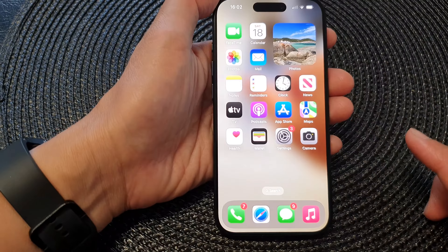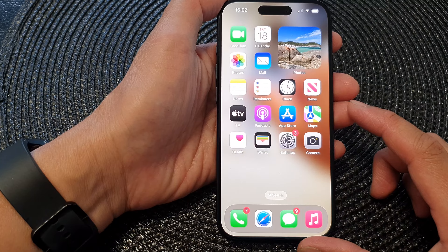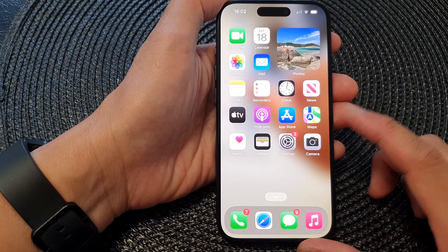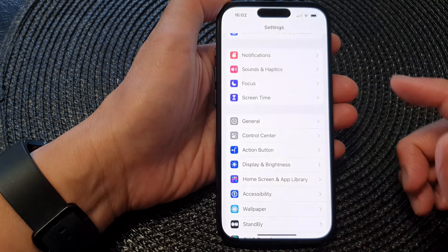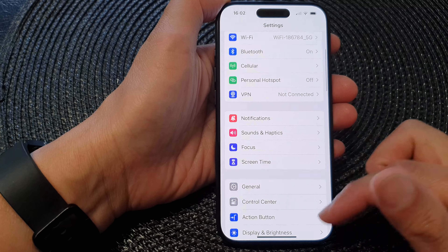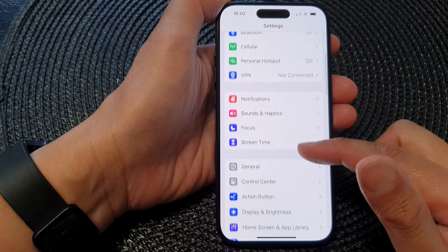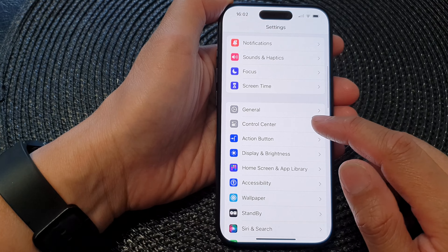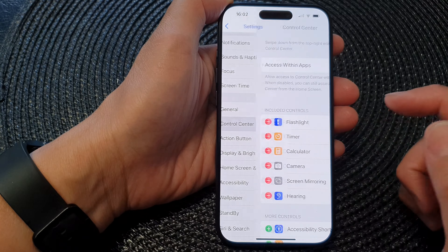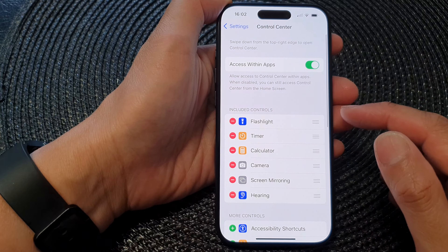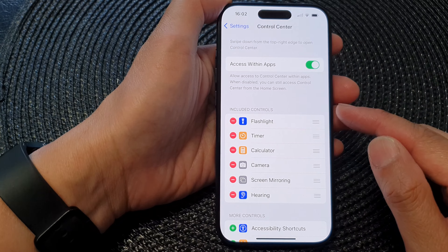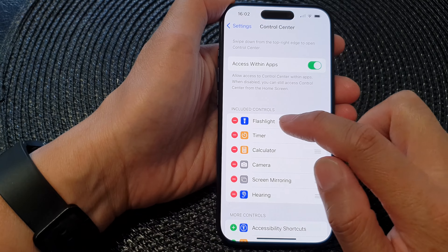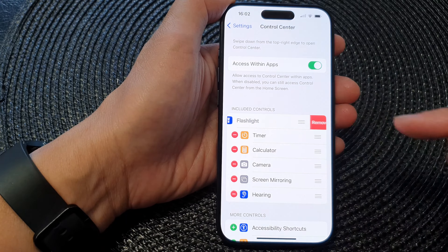On the home screen, tap on Settings. In the Settings page, scroll down and tap on Control Center. Now in the Included Controls section, tap on the flashlight to remove it.